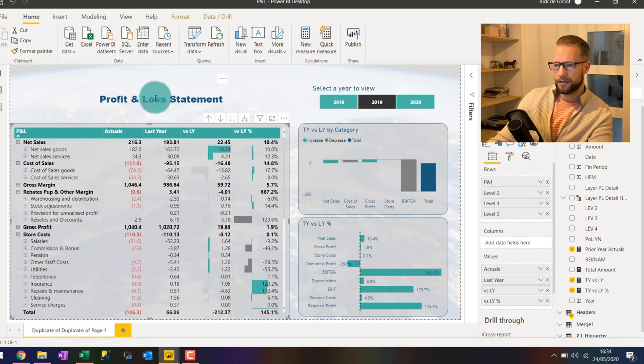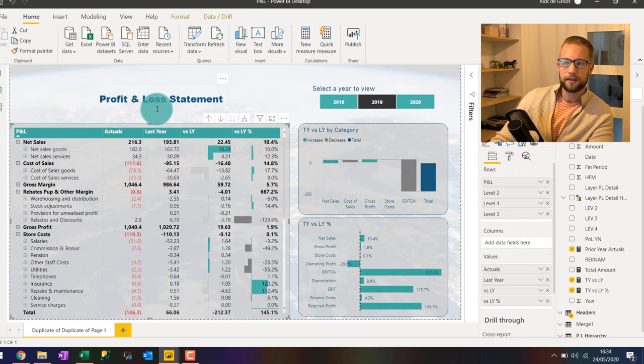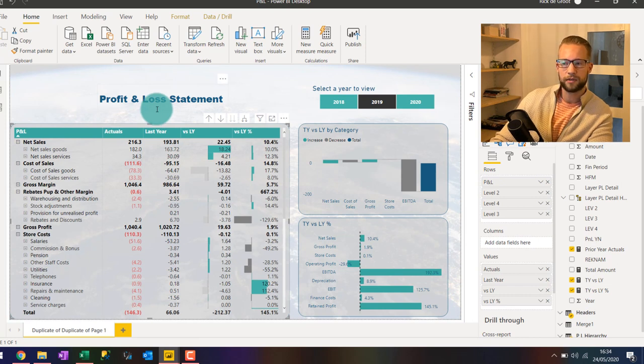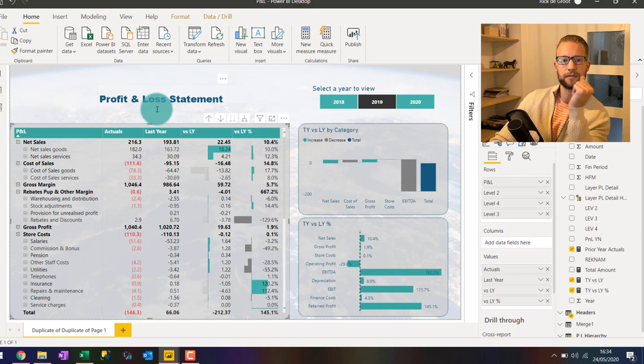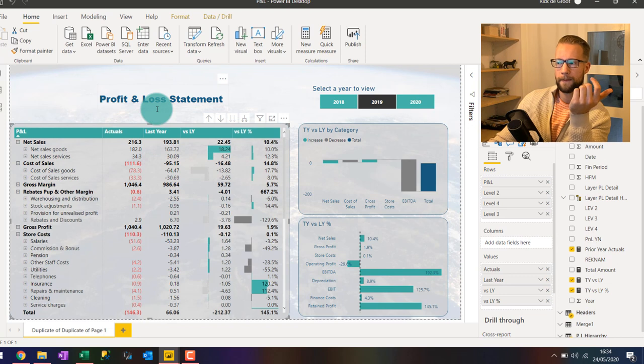All right. So looking now at the formatting that we've done, we've achieved making the negative numbers in parentheses and also making them red.